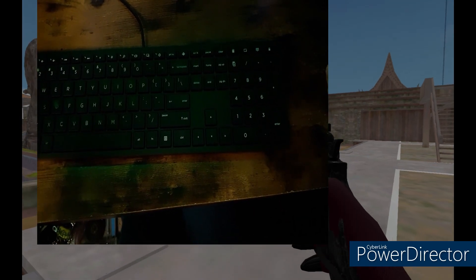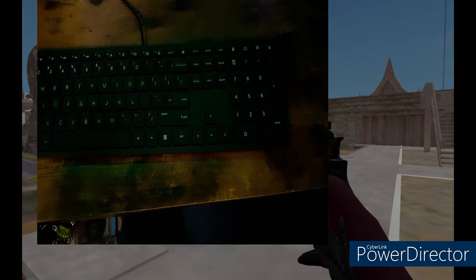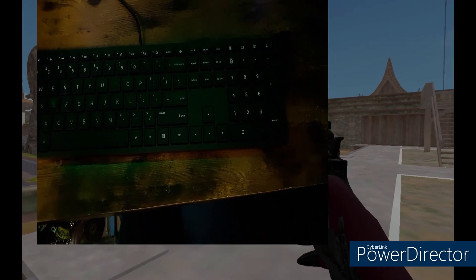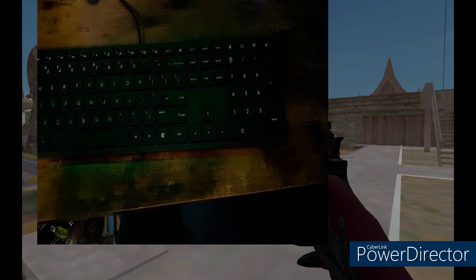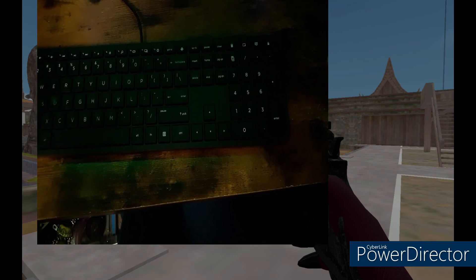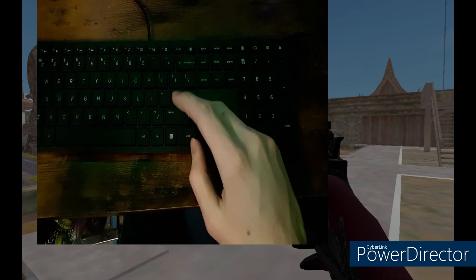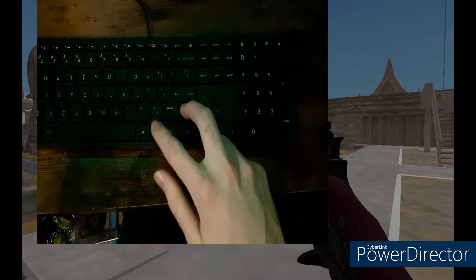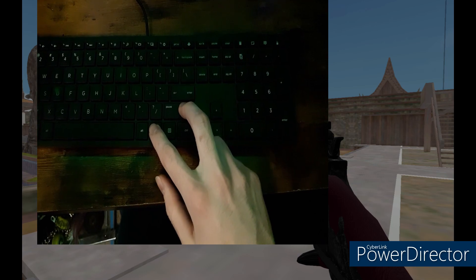But first, make sure your gun is equipped. Hold down those two keys: shift first, then FN, which is your function key.